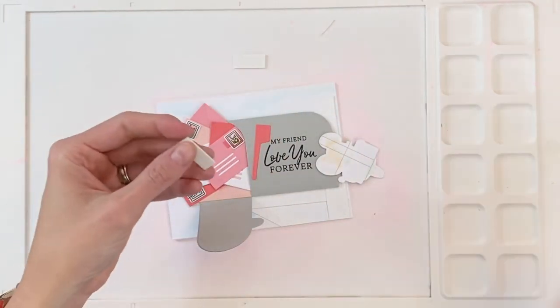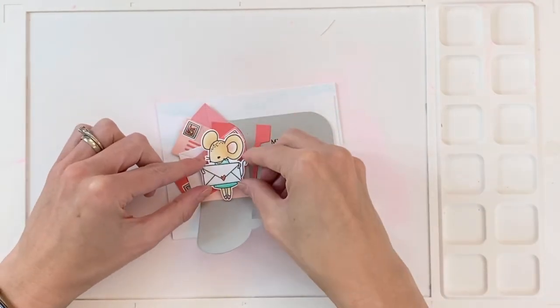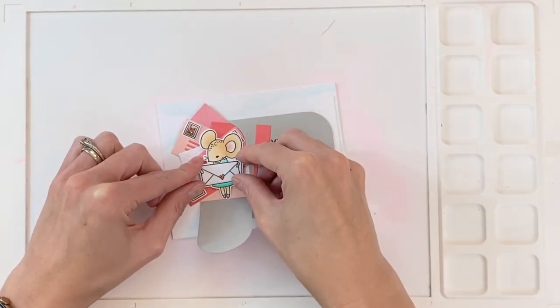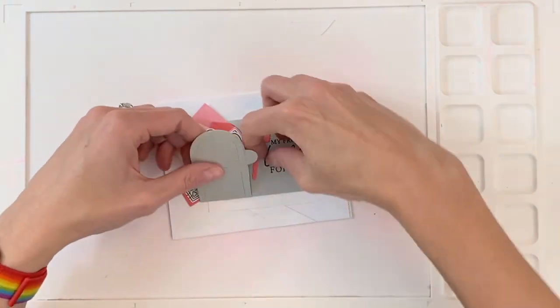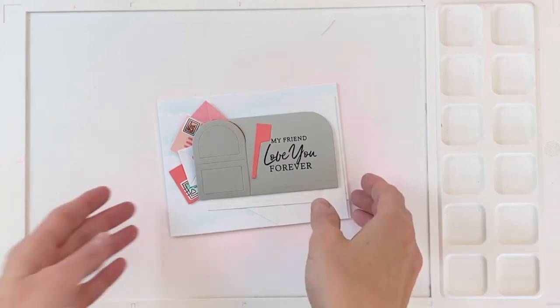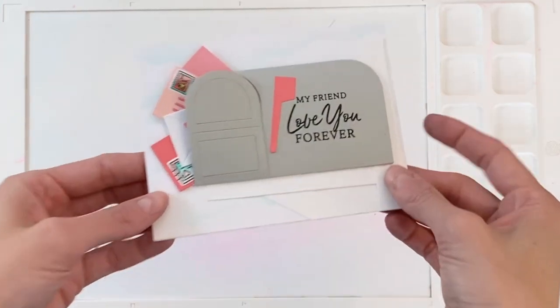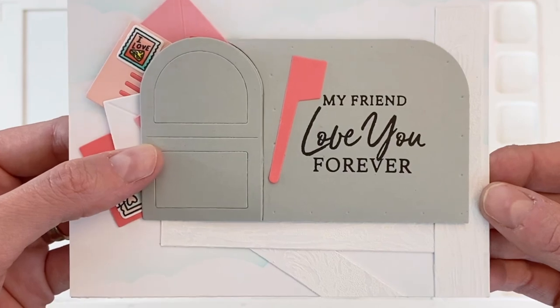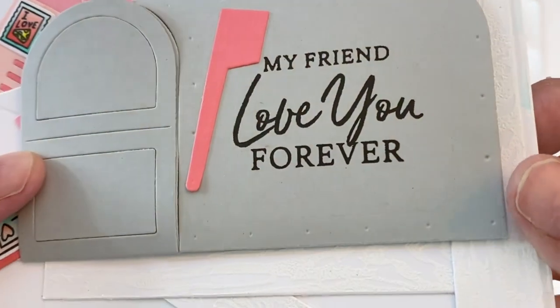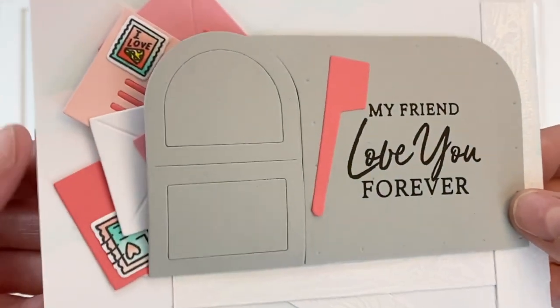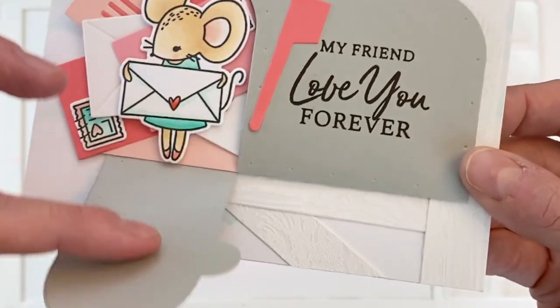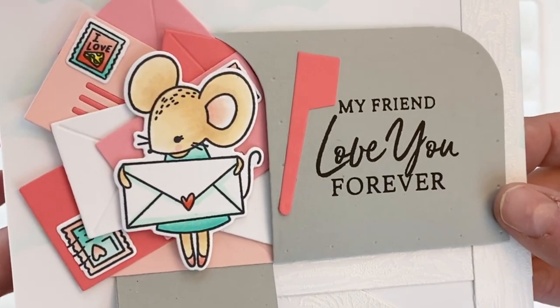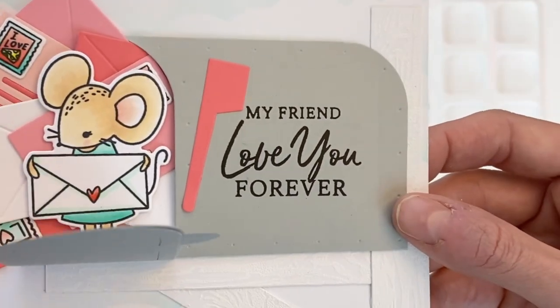And once I get that last envelope arranged, I'm going to add a very thin piece of foam tape to the back side of my little mouse here. Therm O Web has some really great foam adhesive that's on the thinner side, which is great for when you don't want something so thick. And then I just stuck her down. And as you can see, she is totally hidden behind the door of the mailbox, which I think is really cool. Because what a cute surprise to open up that mailbox and find that cute little mouse in there, as well as a whole bunch of colorful valentine envelopes. It's just really cute.